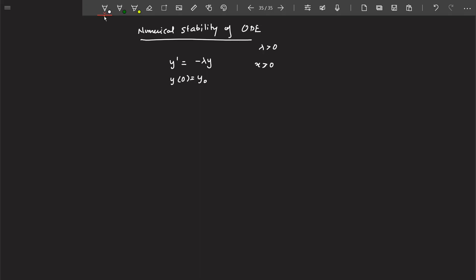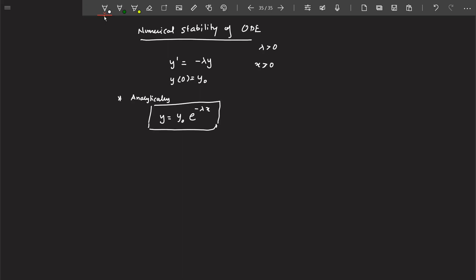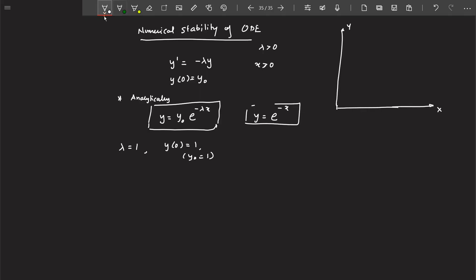If you solve this problem analytically, the analytical solution will be of a particular exponential form. To simplify, let's say lambda equals 1 and the initial condition y(0) equals 1. So the solution we will be getting is of this form.